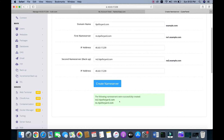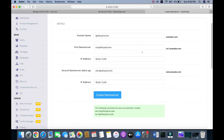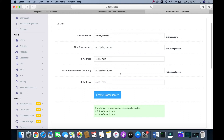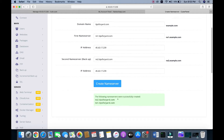Then click 'Create Name Server'. Our name server is successfully created. Note: you need to edit ns1 and ns2 — create the name server again. Then copy the name server details, as we need to add them in our domain control panel.